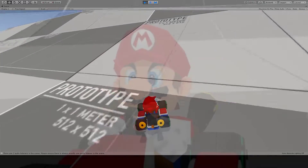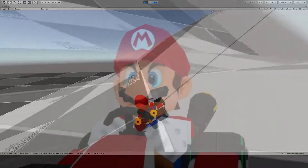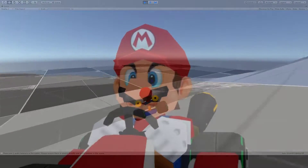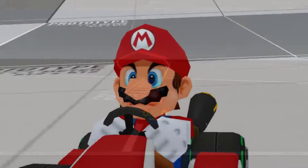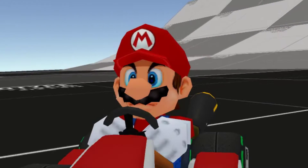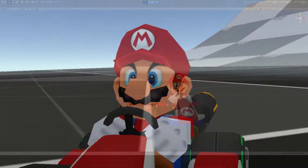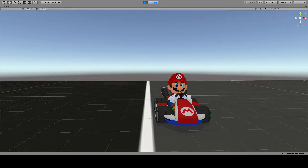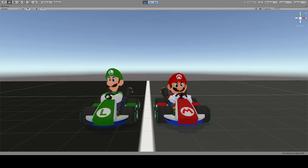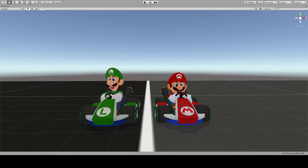But wait, what happened to our mushroom-eating plumber? He is only staring forward, not showing a single expression on his face. Maybe he is just a bit lonely. Here we go, now Luigi is joining him. Way better.